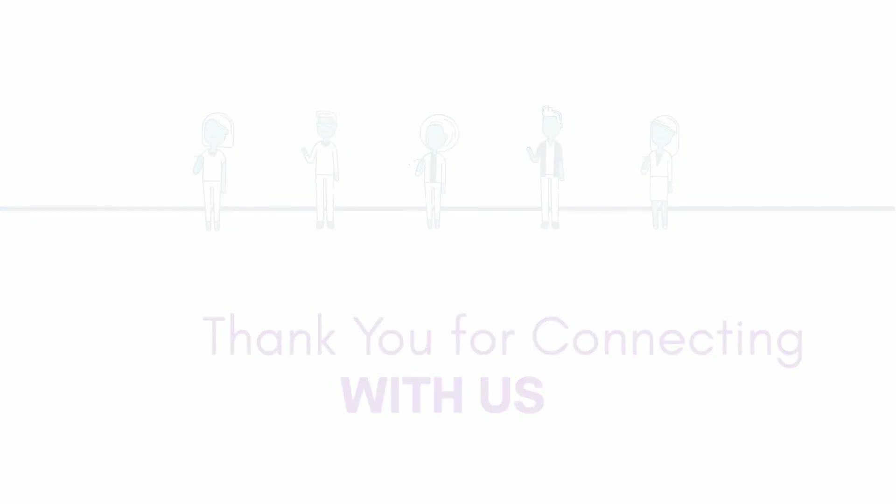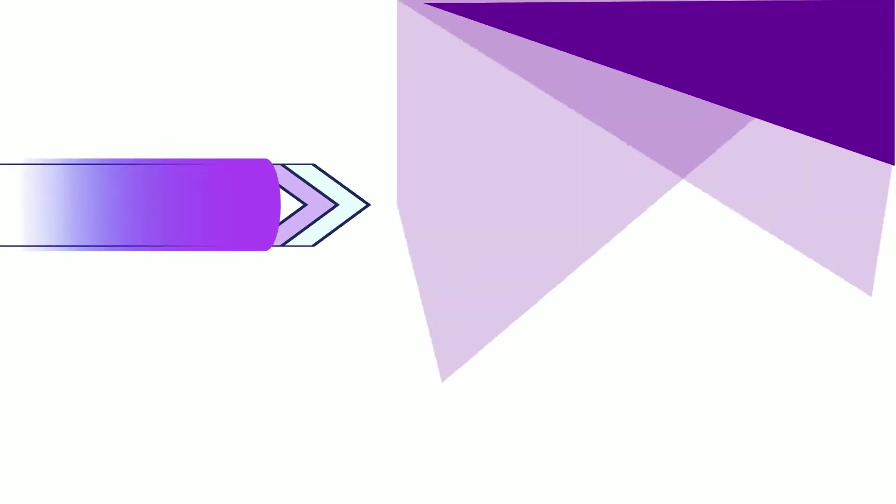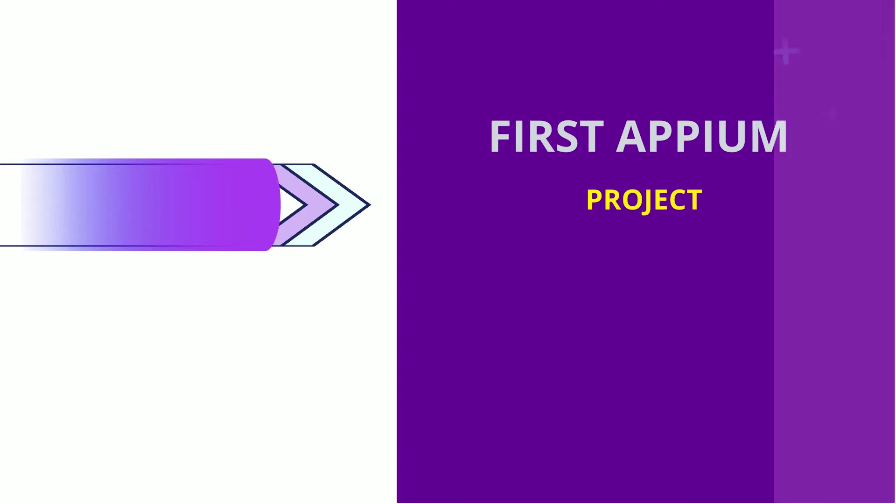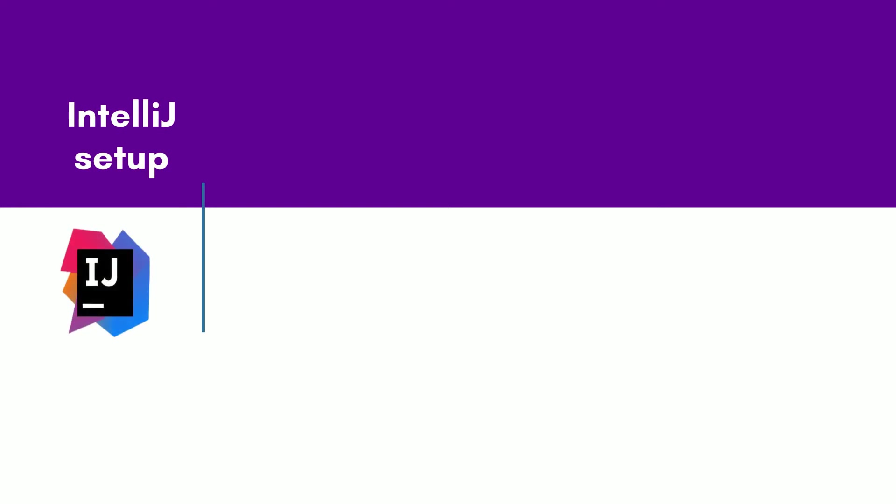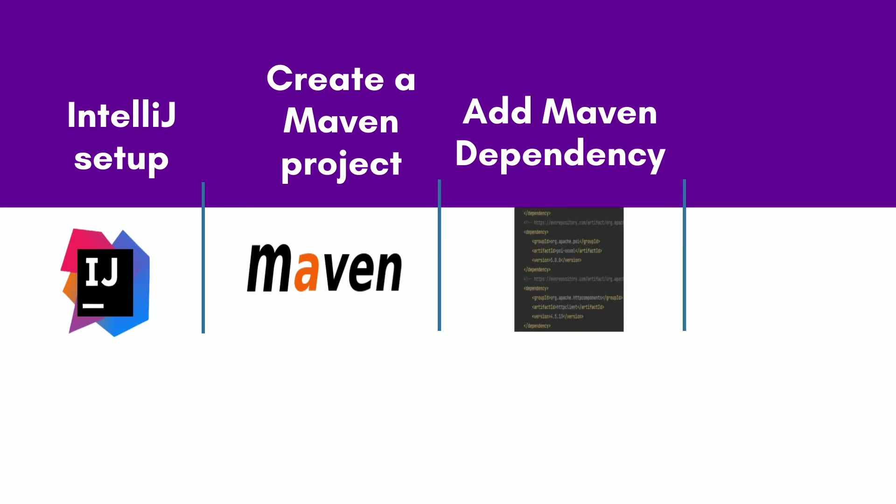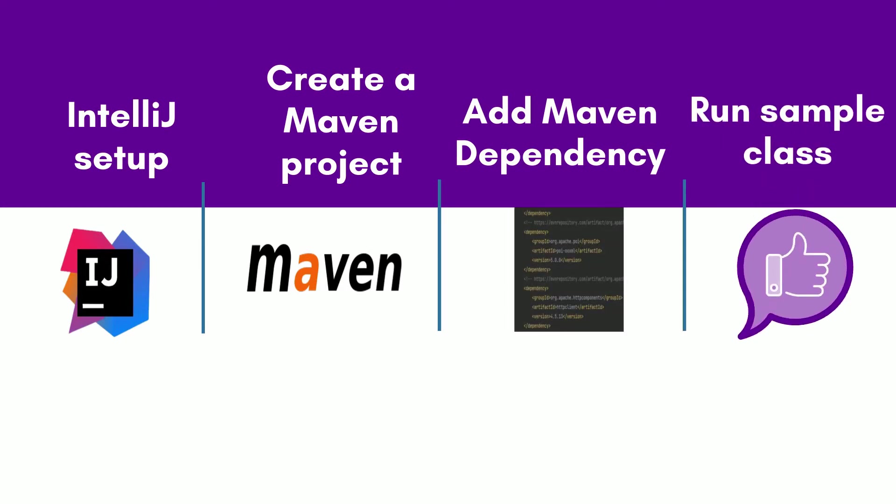In this video, we will learn how to set up your first Appium project. For this Java-based project, I have used IntelliJ IDE. First I will show the IntelliJ setup. After that we will see how to create a Maven project and add Maven dependency. Once setup is ready I will create a sample class and run it.